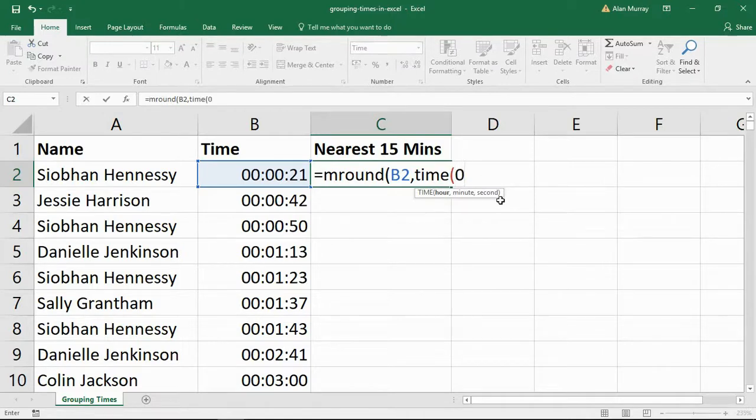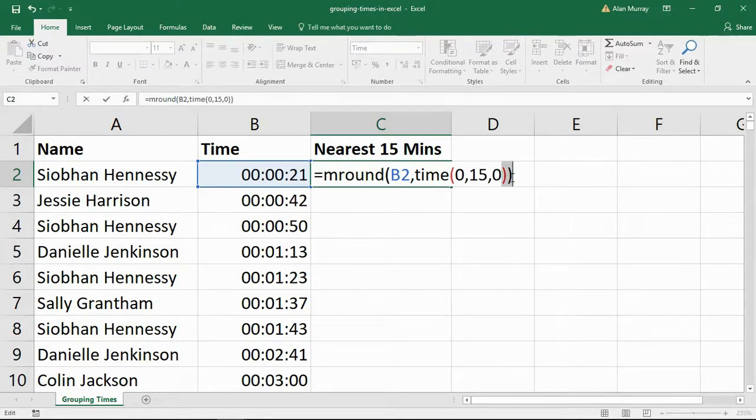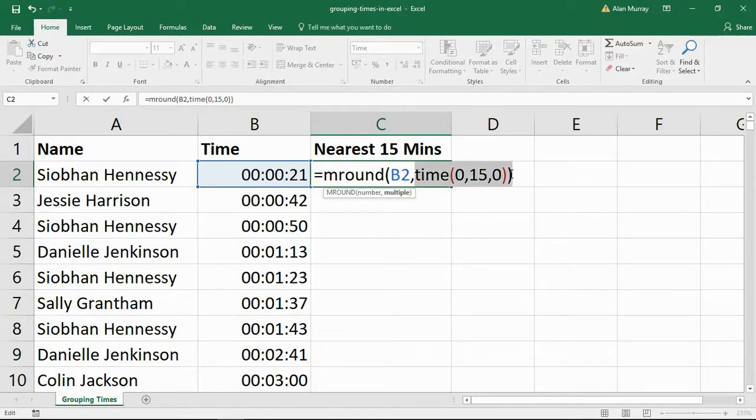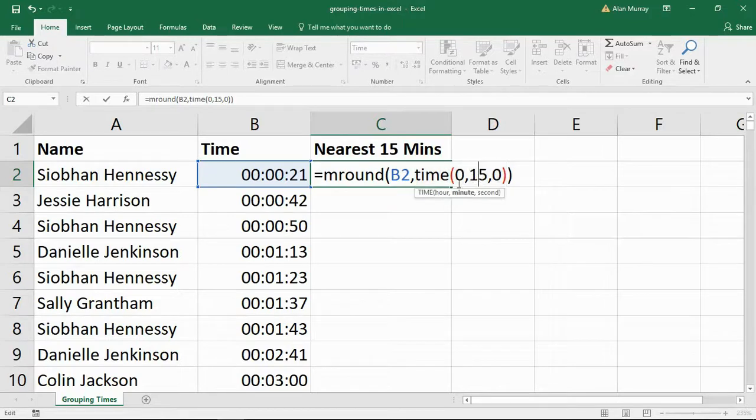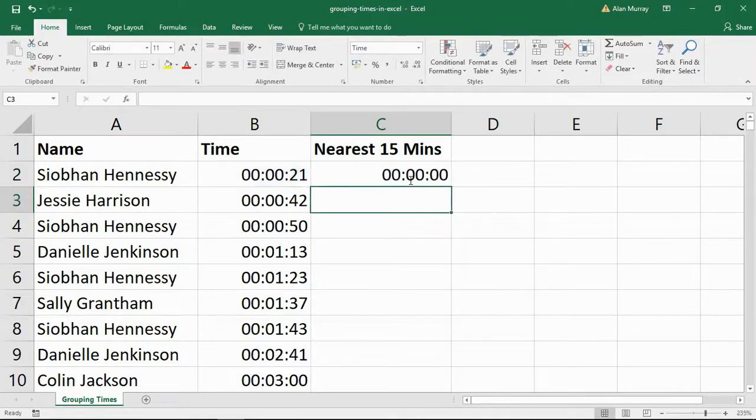The hour is zero. The minute is 15. And the second is zero. Two closing brackets there, one for that TIME function, one for MROUND. So I'm specifying with the TIME function that I'm interested in 15 minute multiples of the time that I provide.